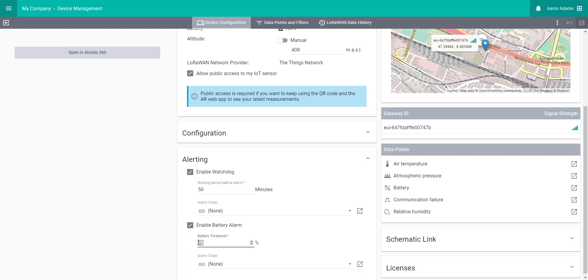In the same way, the battery alarm notifies you if the battery falls below a certain threshold that you set up.